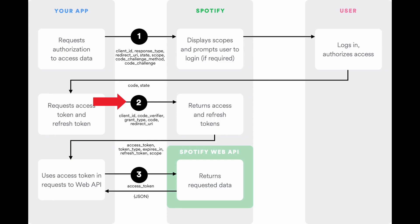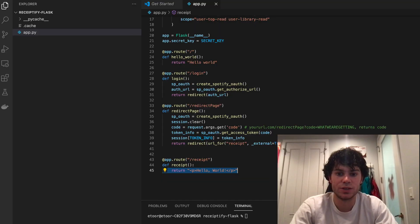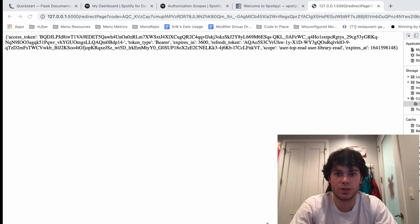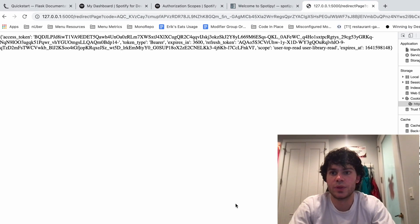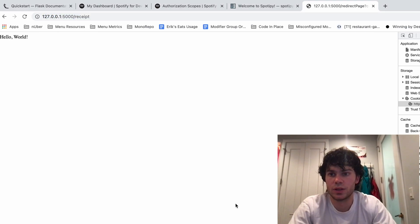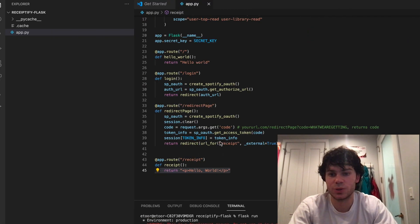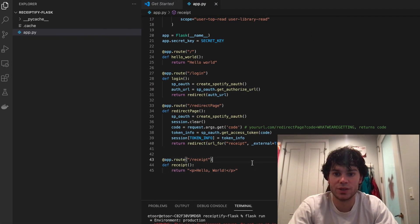So now in the receipt page, we can get our token and make an API call. So let's confirm that this works. We get redirected to our receipt page.